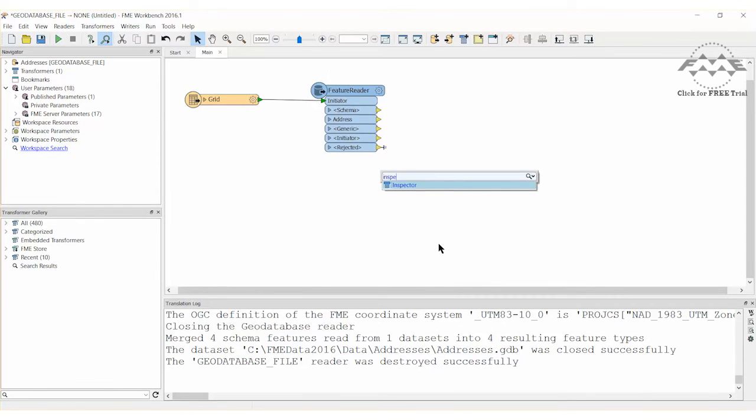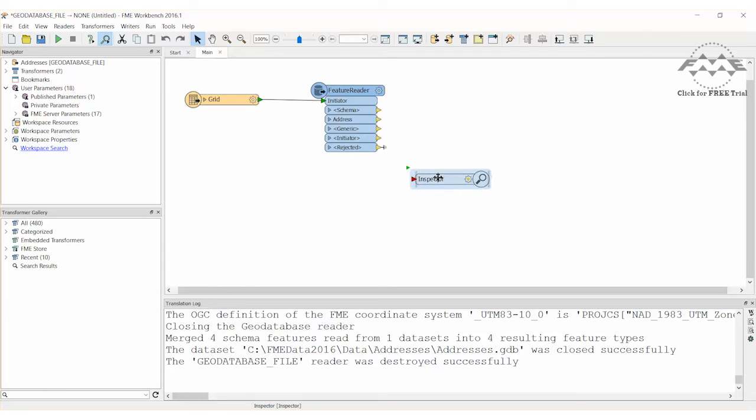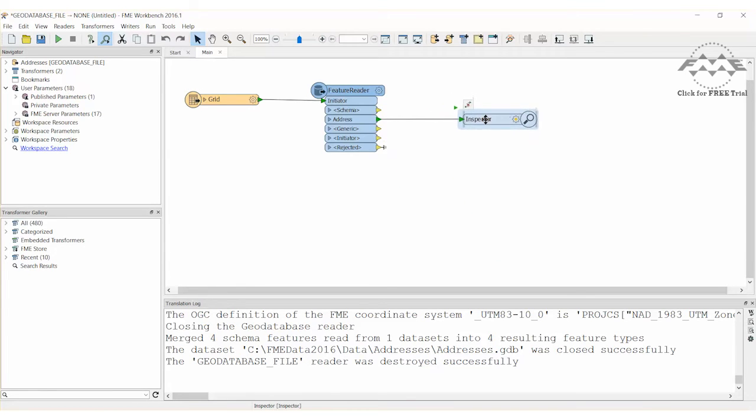Connect an inspector transformer to the address points output port on the feature reader. Go ahead and run the workspace.